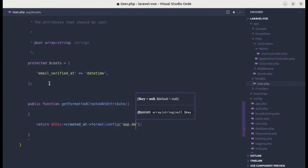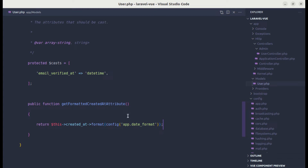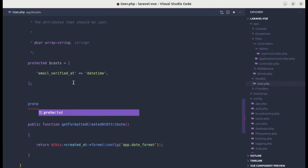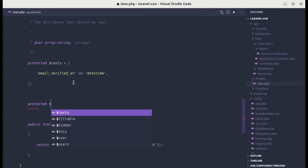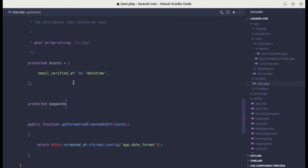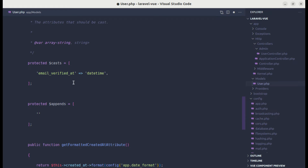The accessor will return this->created_at and format it using config('app.date_format'). It will still not work because we need to append this inside the response. So let me create a protected property called appends and add formatted_created_at to it.